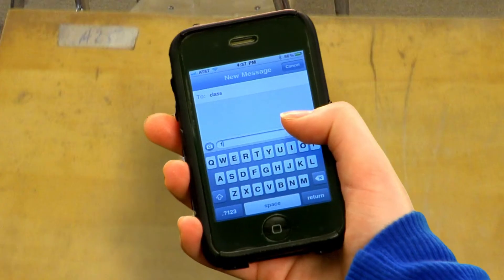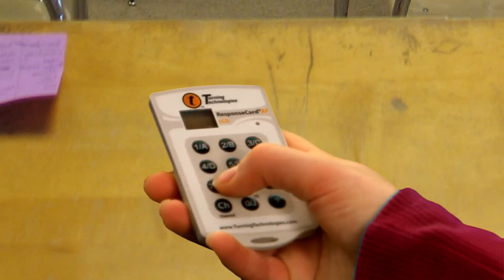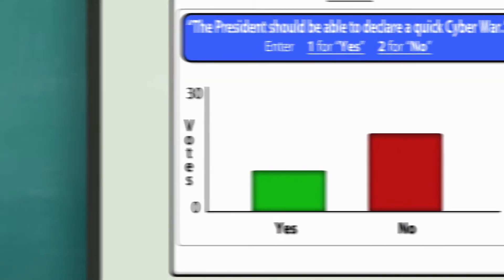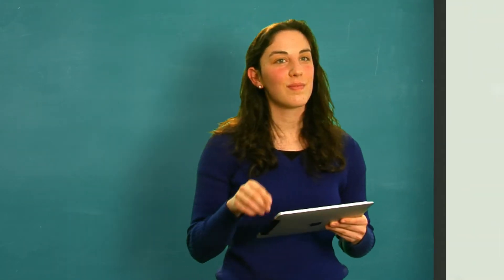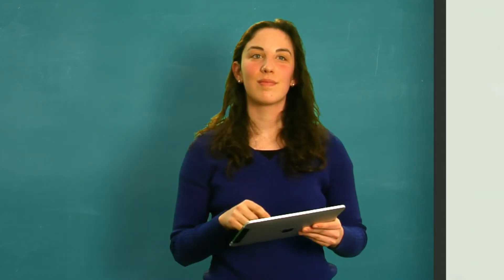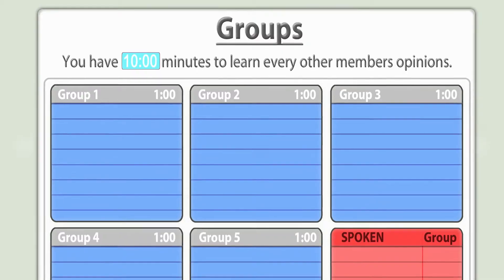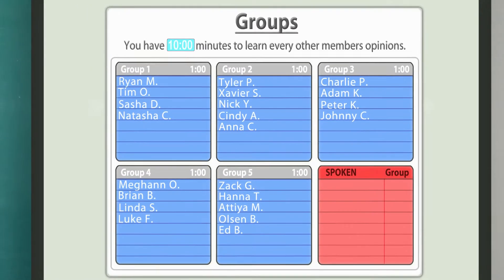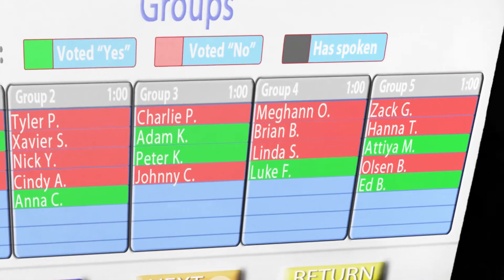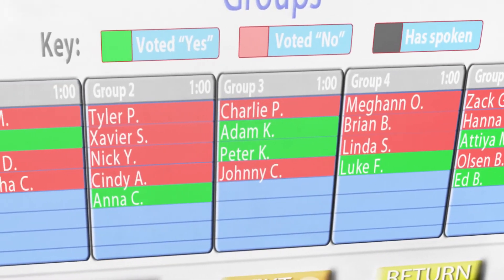Then this. And this. Oh my! Our teacher is feeling fearless today — she chooses this. And her computer quickly makes up perfect groups of five students, balancing the students' positions on the issues and their speaking style.